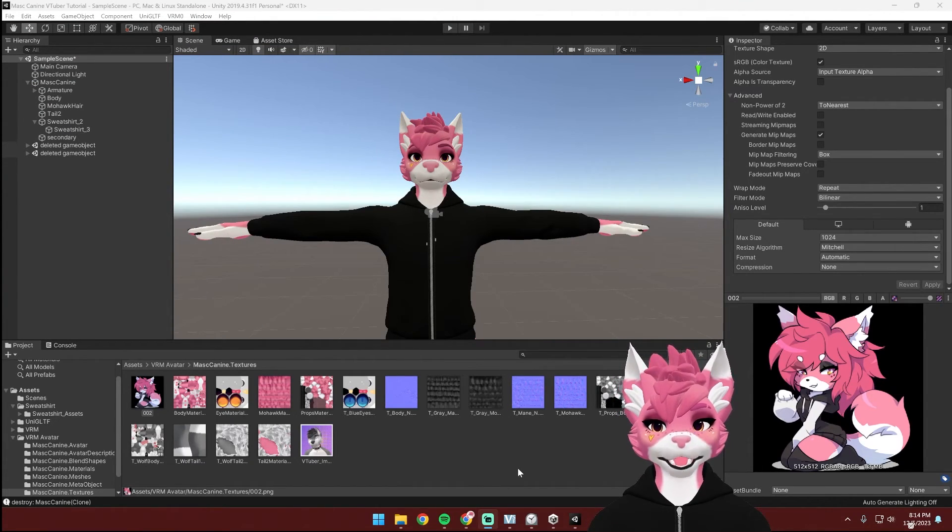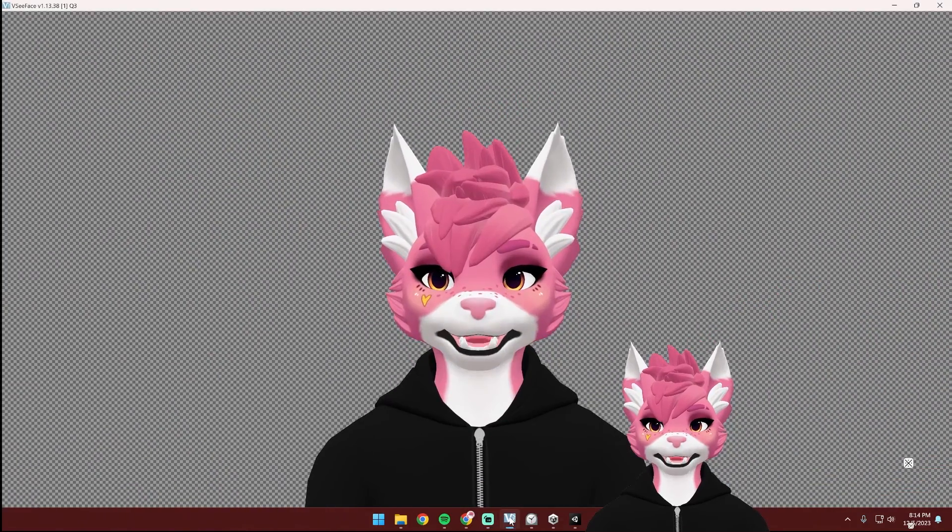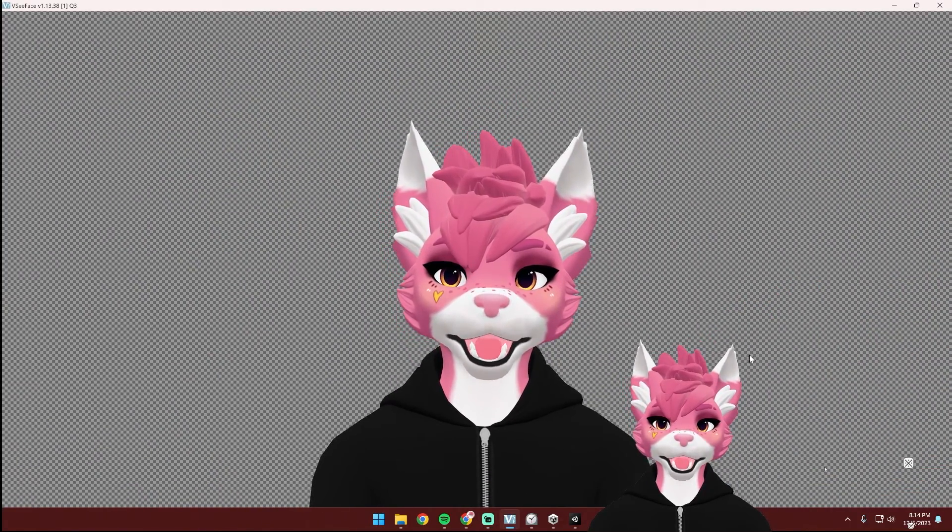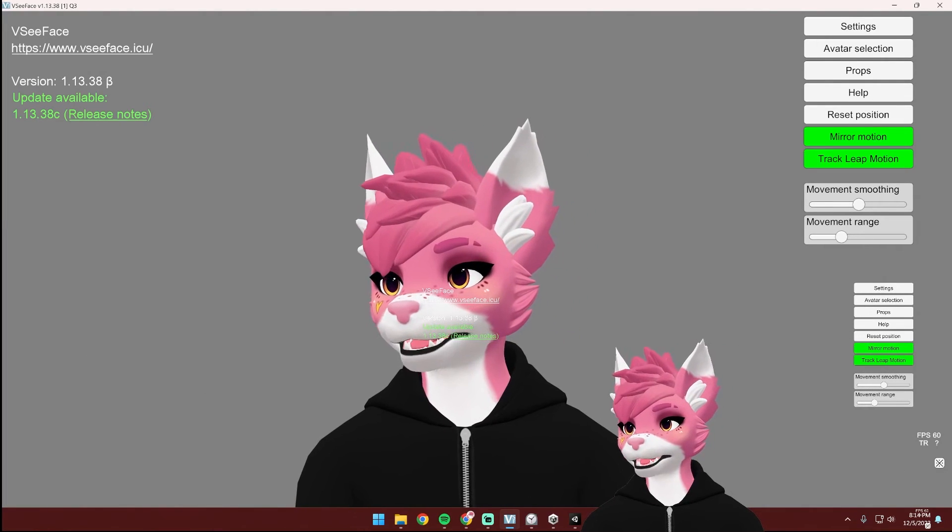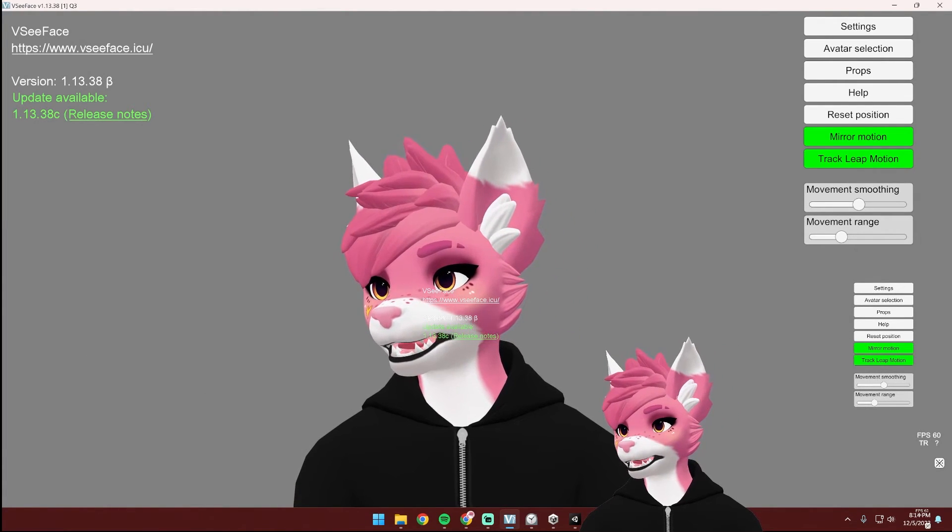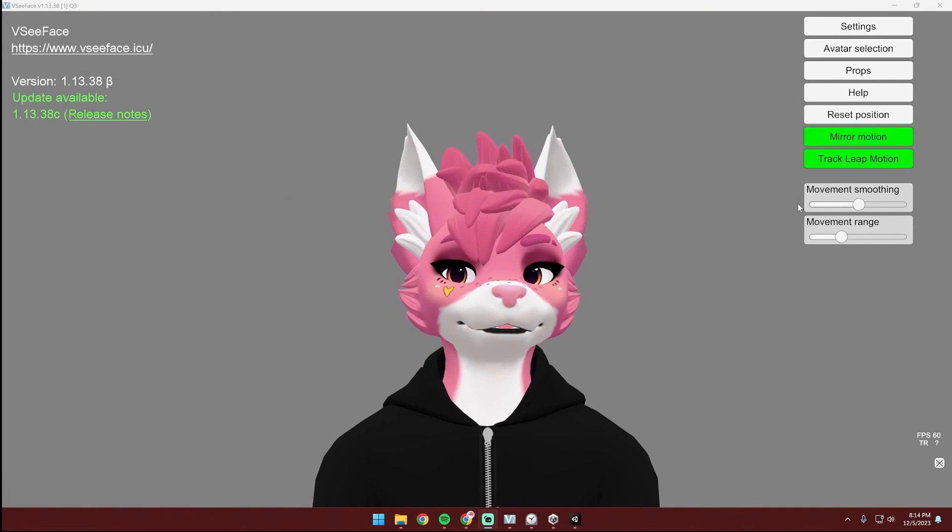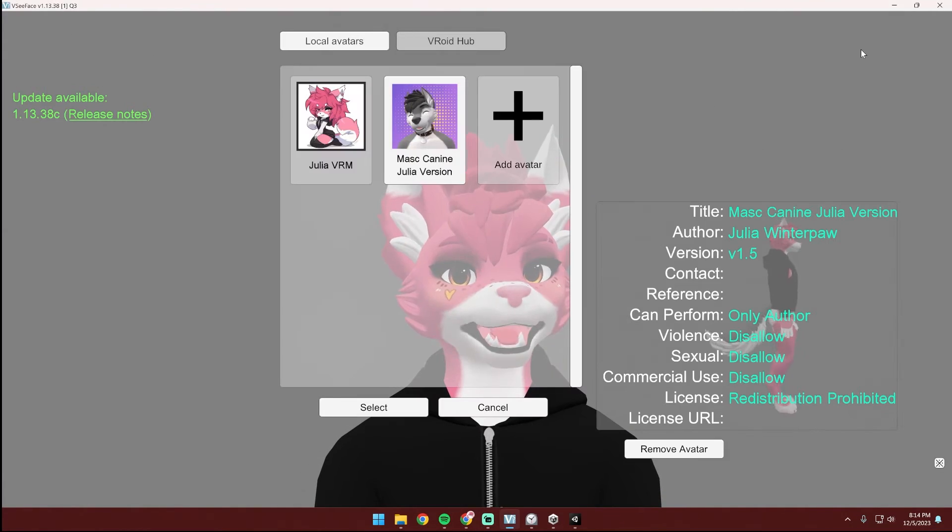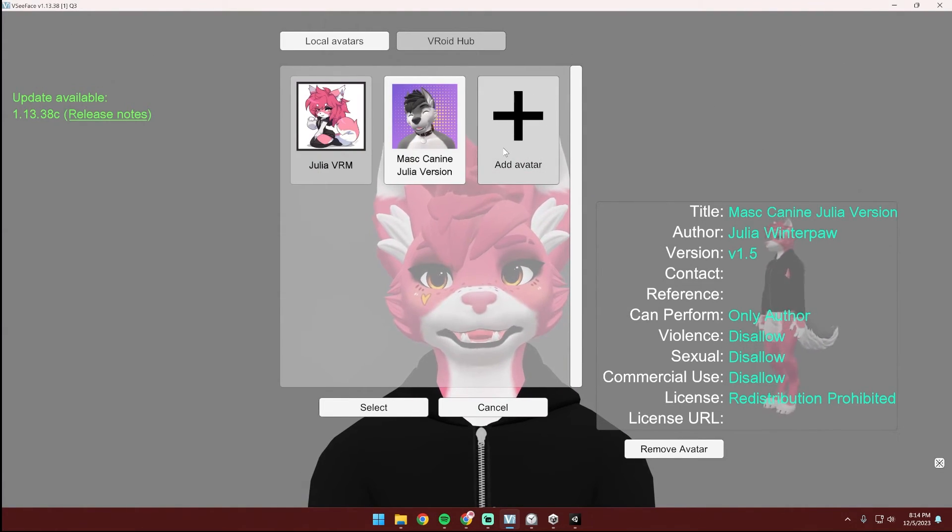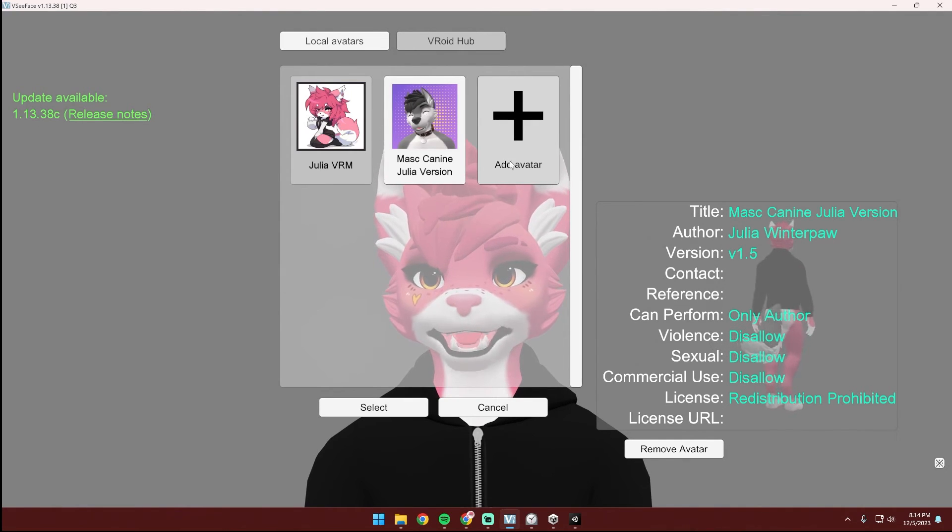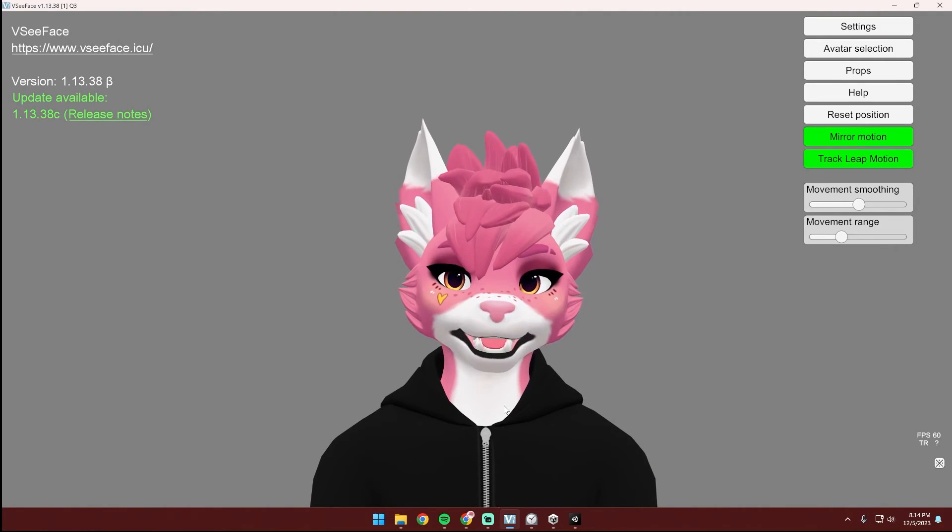Now that you've exported your VRM avatar, you're ready to start using it. If you want to use it for VC face, go ahead and install that now, open it up and I'm going to turn this off so there aren't two of me. Head up to your avatar selection and you can add that avatar here that you just exported. I already have mine, so I'm just going to hit cancel.